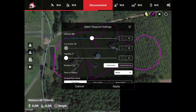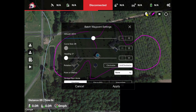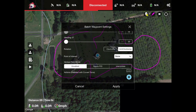This is the batch waypoint setting. For defaults, let's make everything 201 feet. Rotation will be anti-clockwise when it gets to each point, same with the gimbal pitch, and then we'll hit Apply.